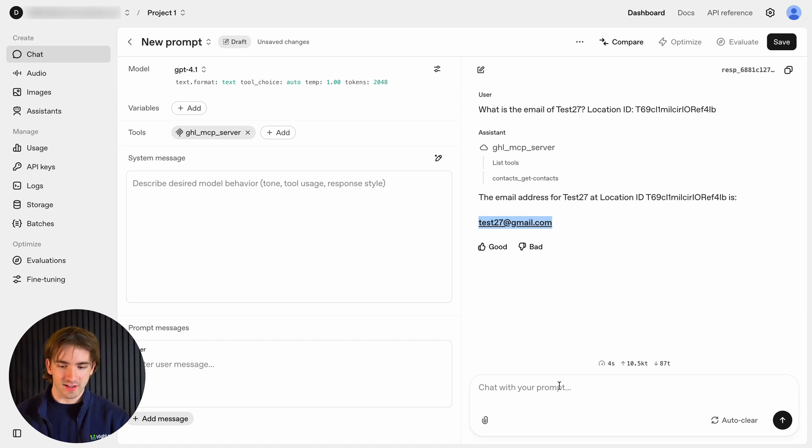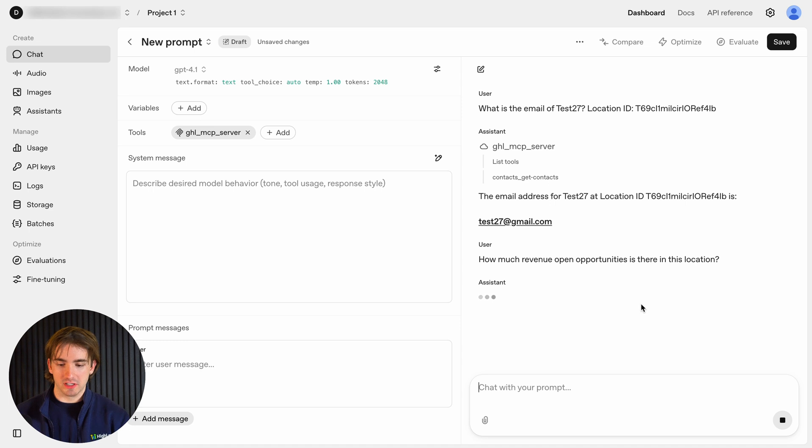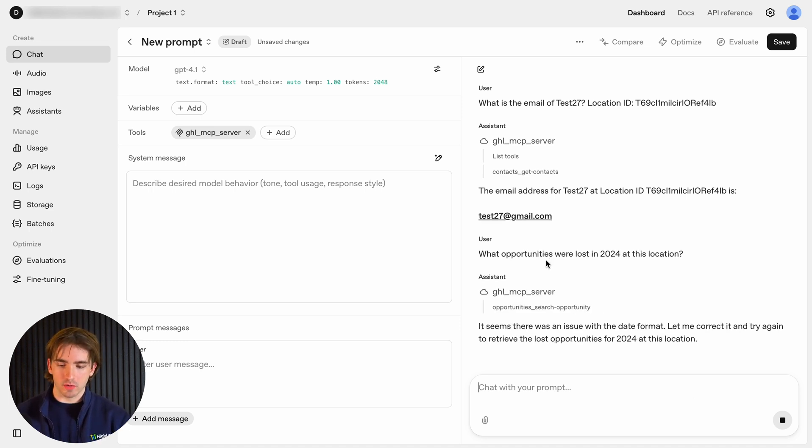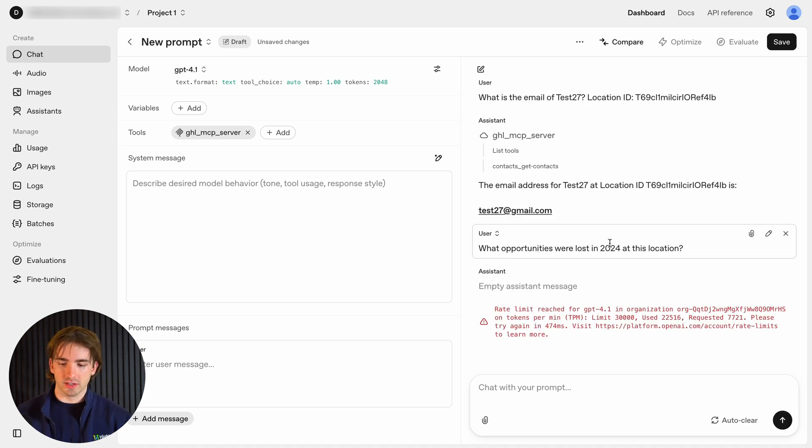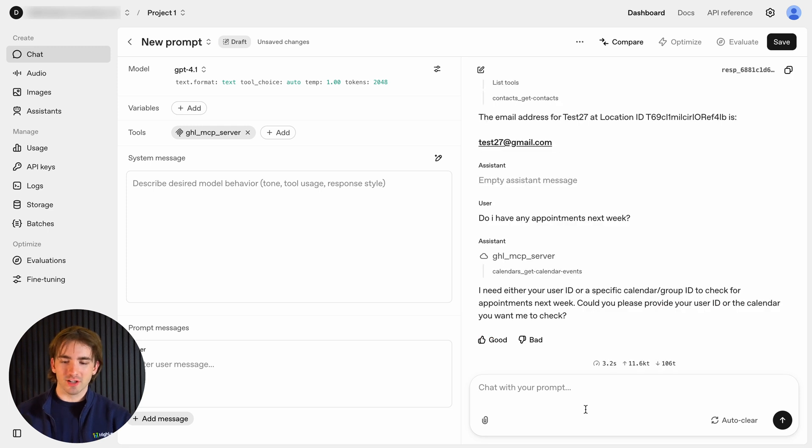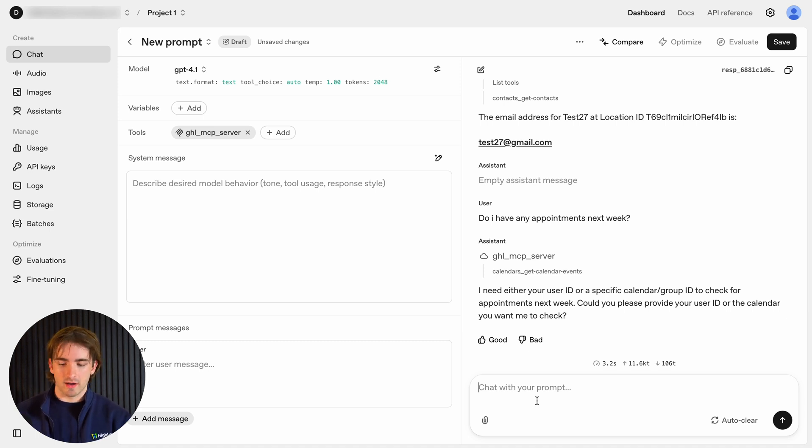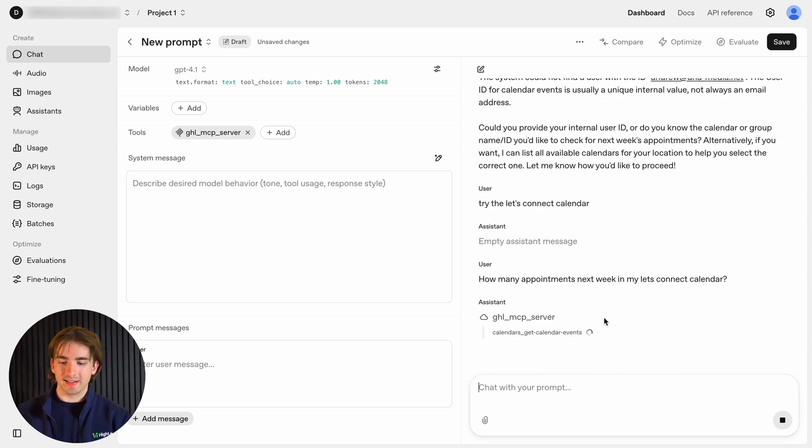I want to play around with it just a little bit more. Let's ask it how much revenue and open opportunities there are in this location. I'm going to ask it about opportunities that were lost. It's going to go through an entire thinking process as an agent searching our opportunities, searching for opportunities in 2024. I'm going to mess around just a little bit more asking it, do I have any appointments for next week? Just like I would ask a personal assistant, right? It'll ask for my user ID. Obviously, this can be saved. So I'll say for the user Andrew George. So I can ask it about appointments for my calendars, different users. There's so many cool things that we can do with this. Obviously, there's going to be usage involved with tokens and such, depending on what platform you're using. But with the HighLevel MCP server, this opens up a world of opportunities using AI agents.